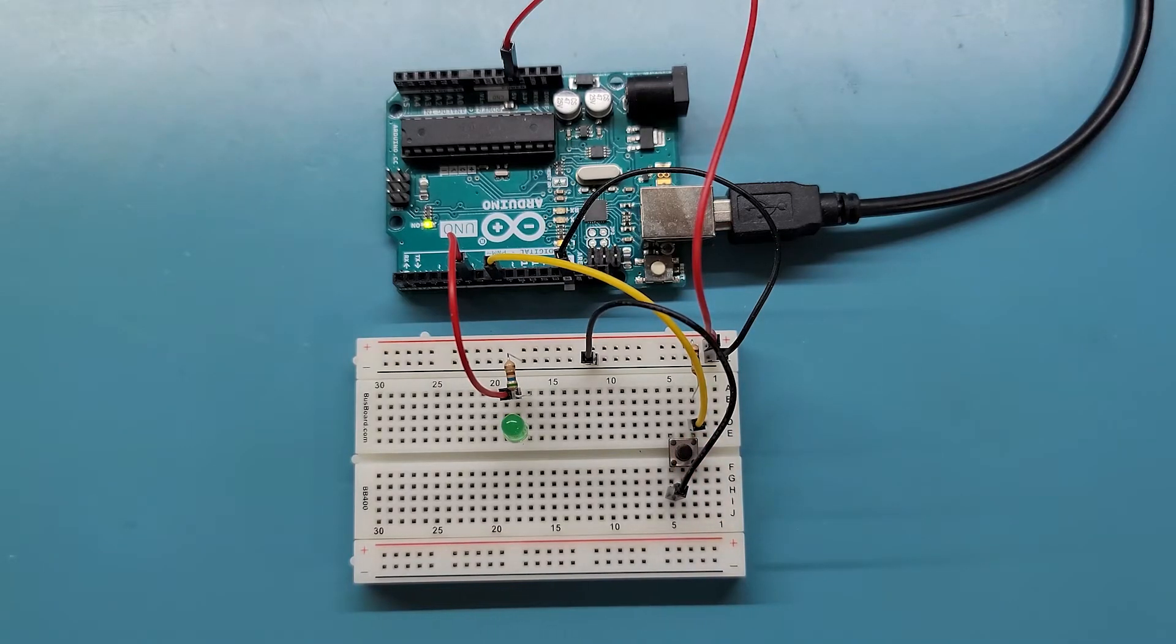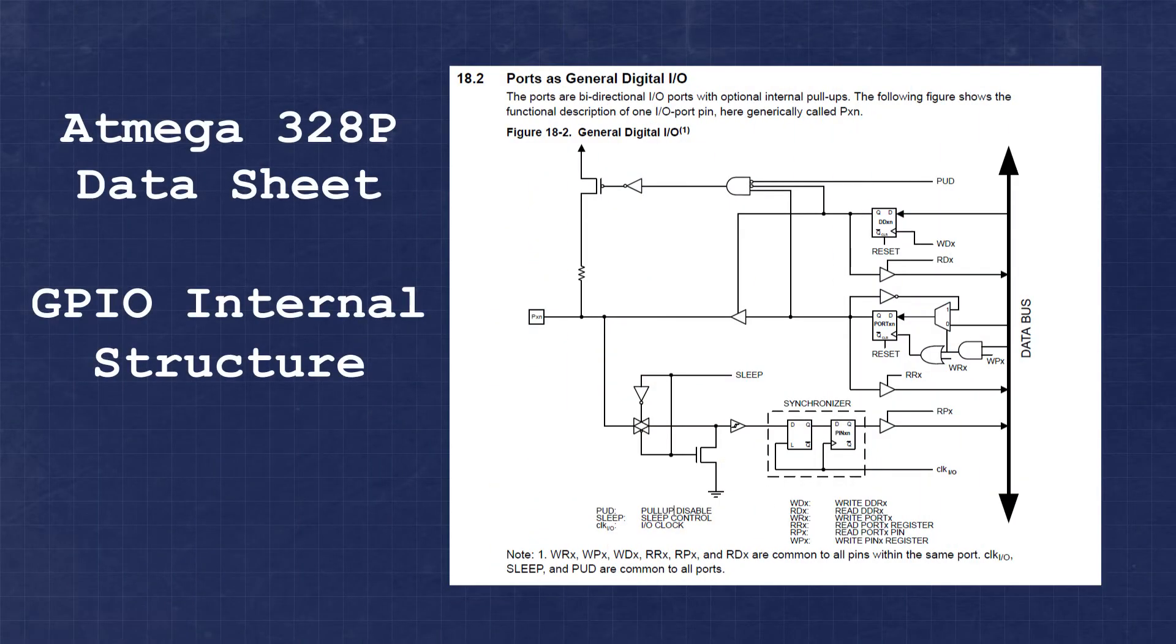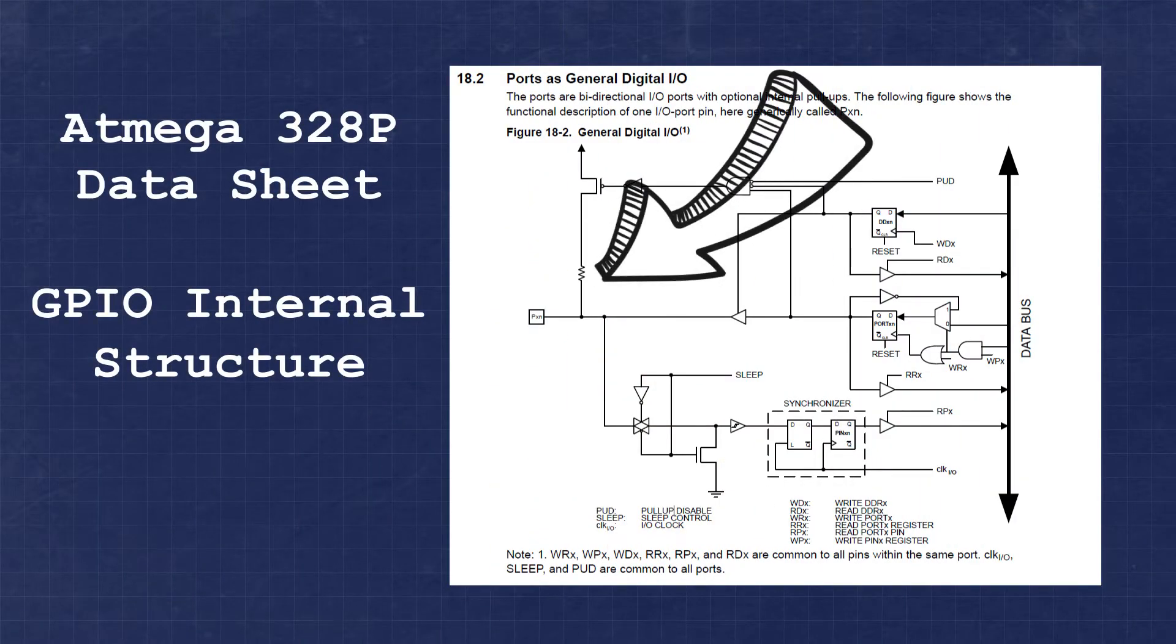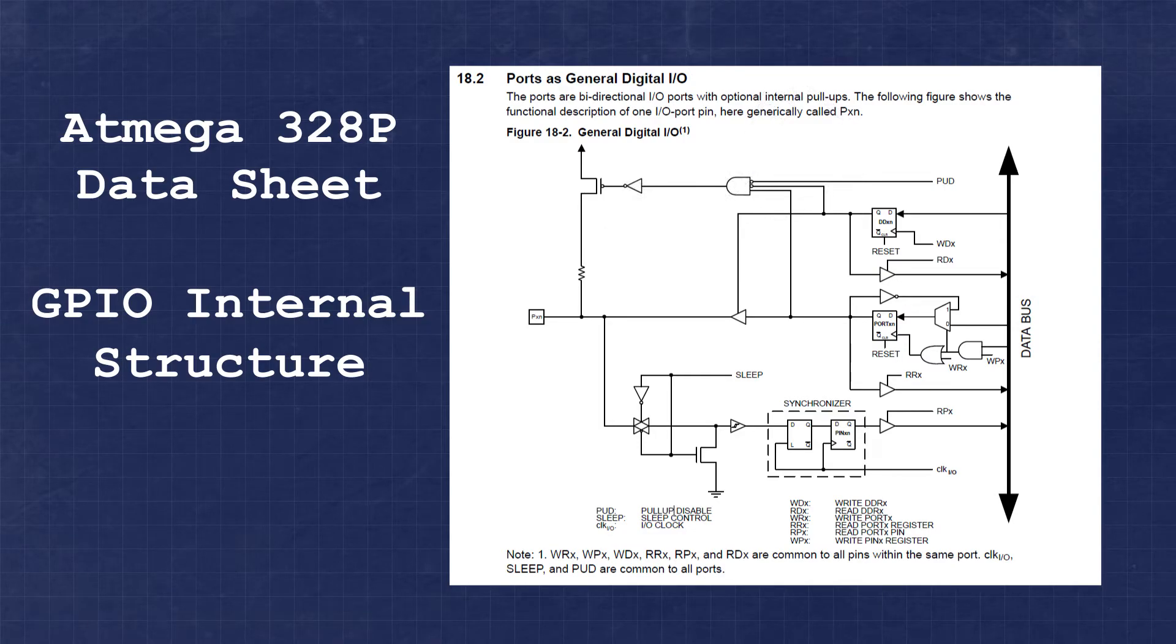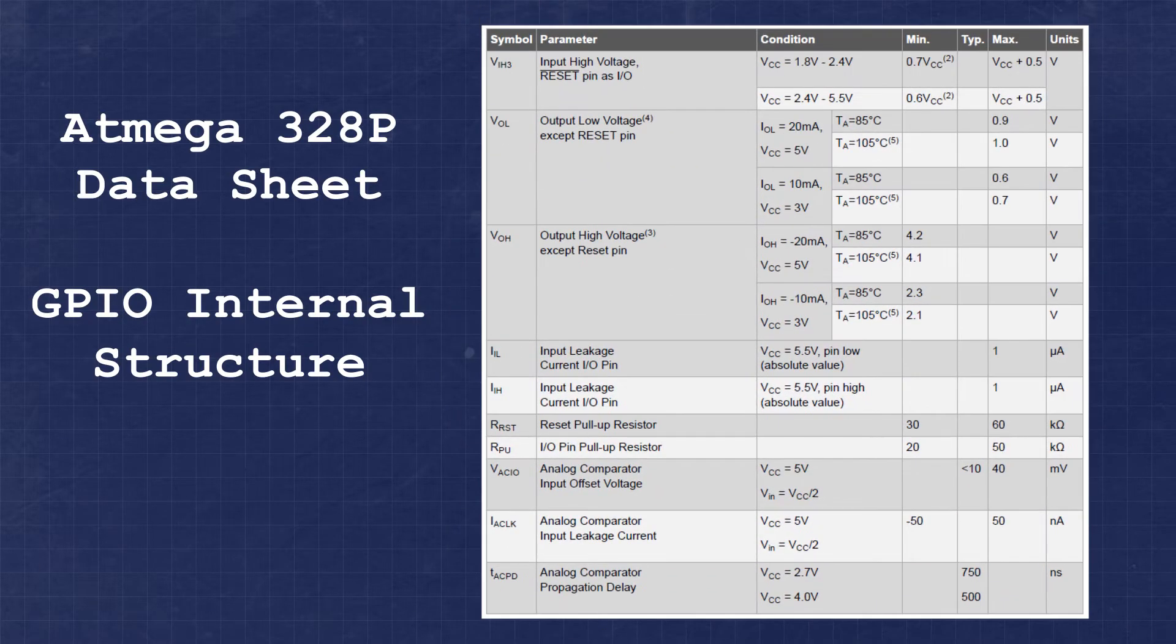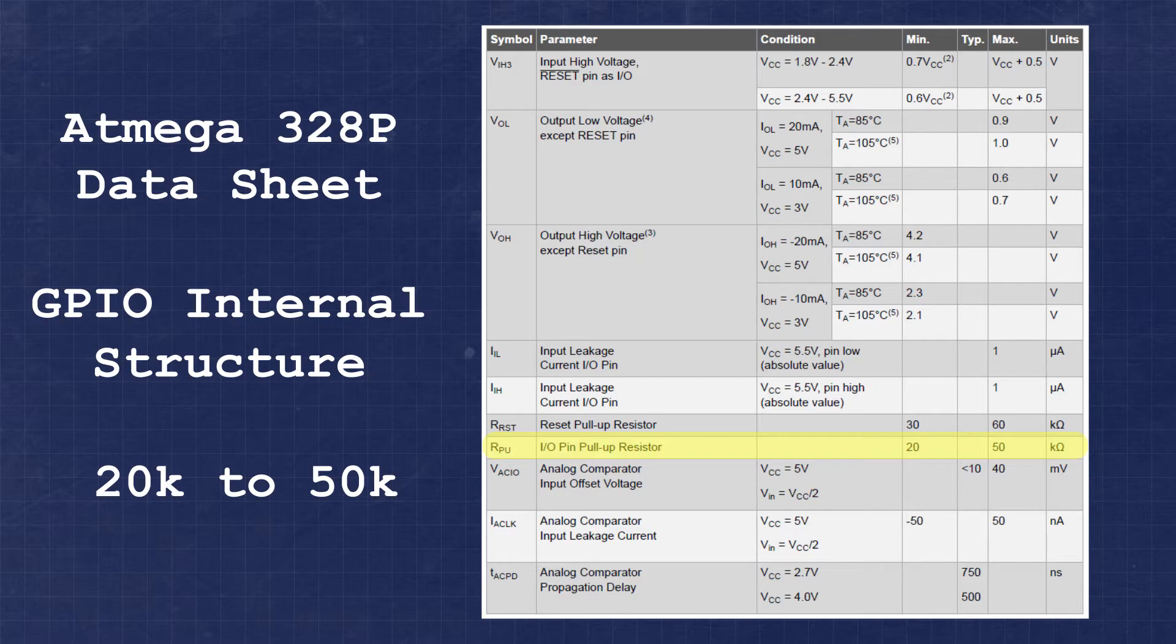One of the nice features our microcontroller has is a built-in pull-up resistor. We'll be able to use this internal pull-up resistor to replace the external resistor and streamline our hardware. The value of the internal pull-up resistor is defined in the datasheet as 20 to 50 kilo-ohms.